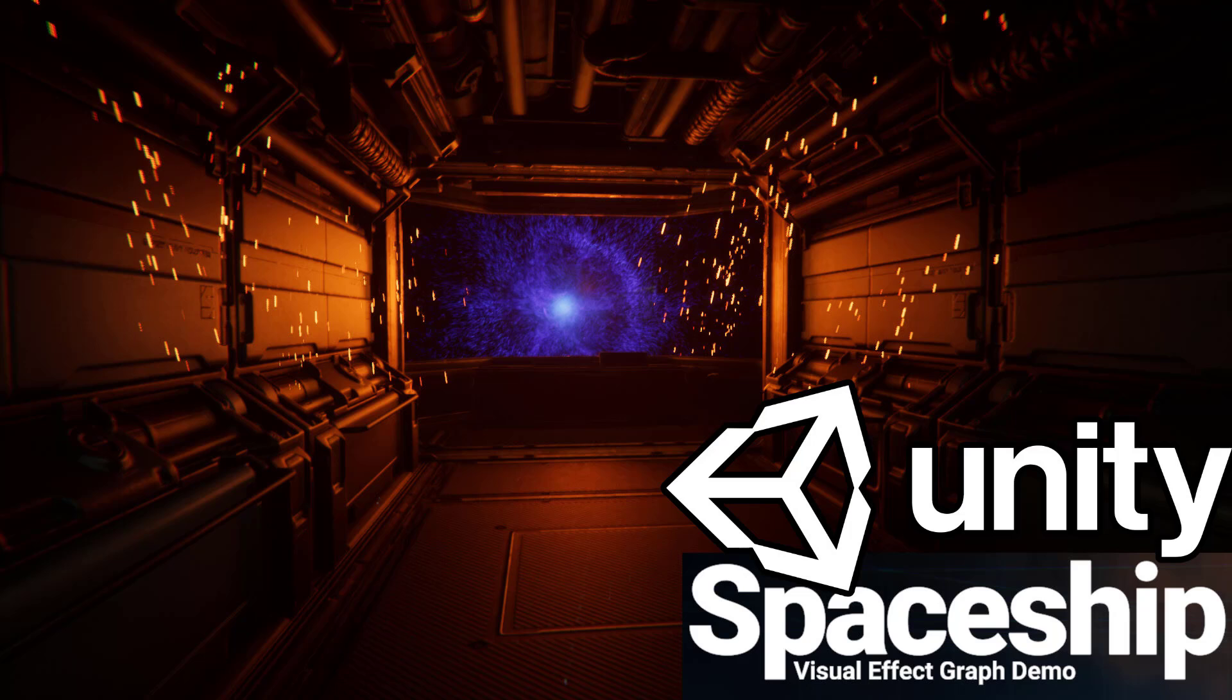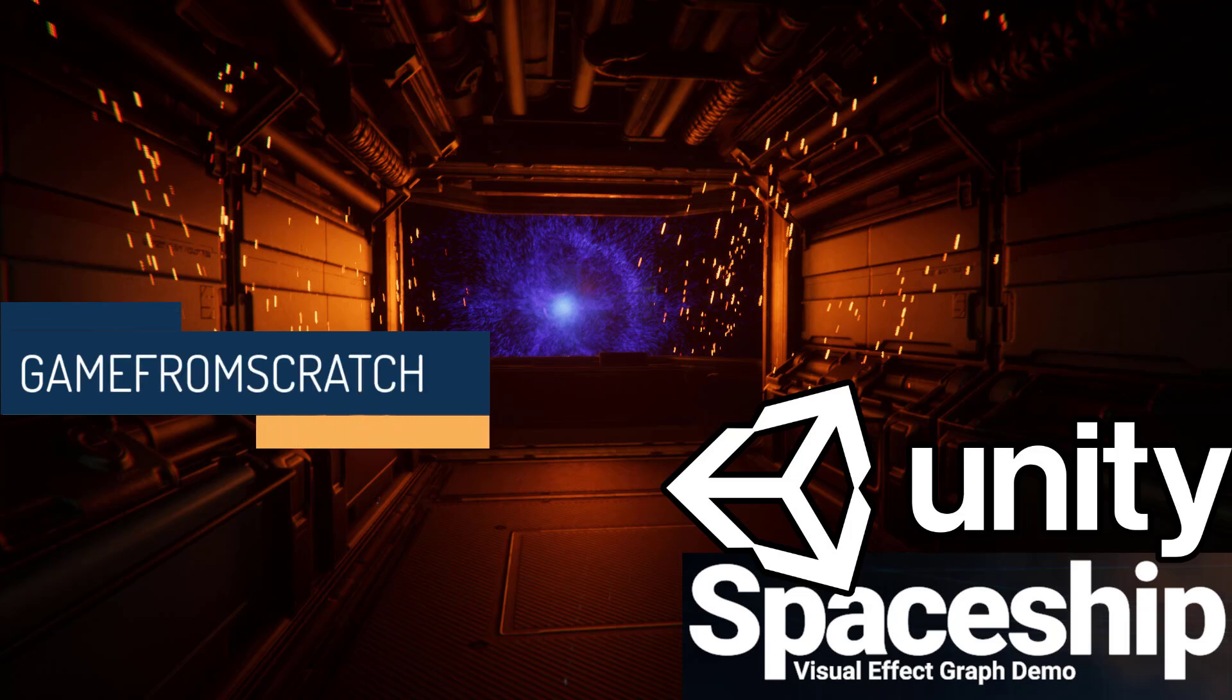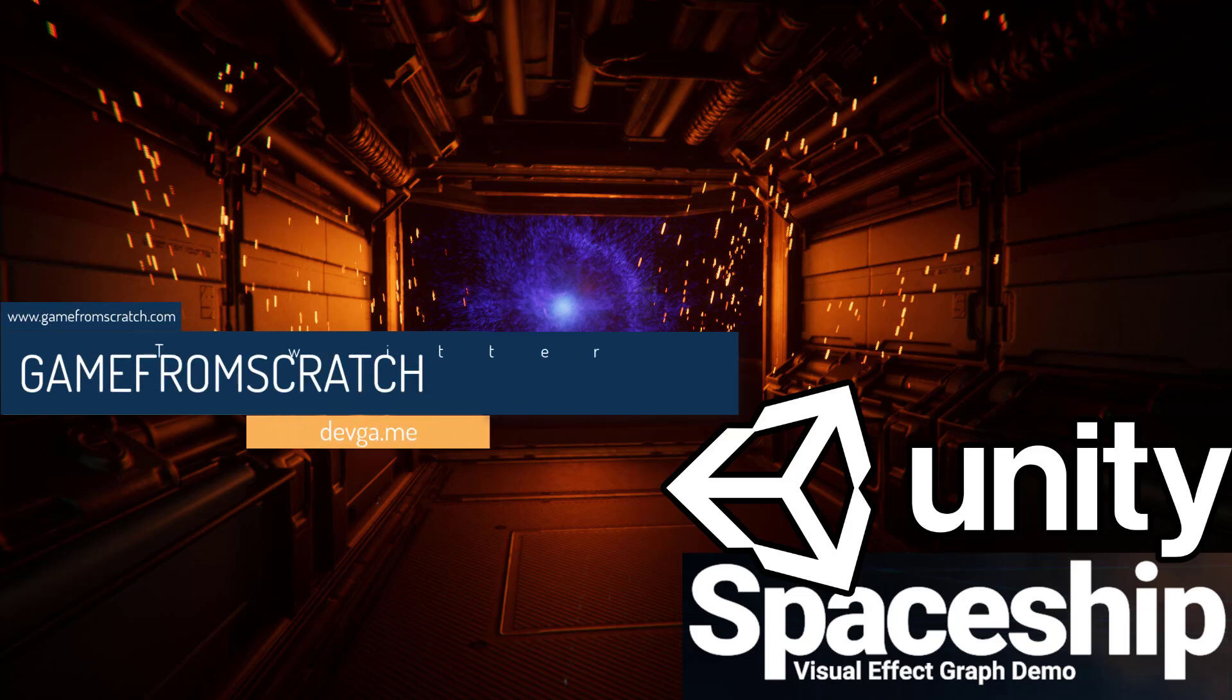Hello everybody, it's Mike here at Game From Scratch. Today we are checking out Unity's just released Spaceship Visual Effects Graph demo, all about showing off their new Visual Effects Graph and HD render pipeline in action.